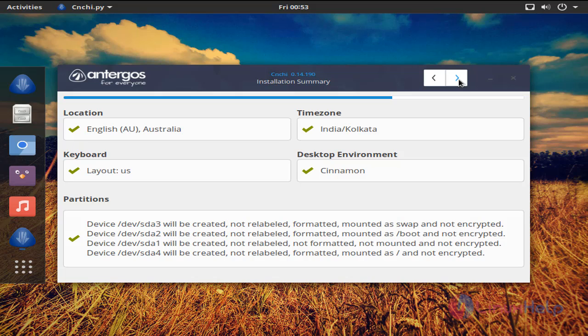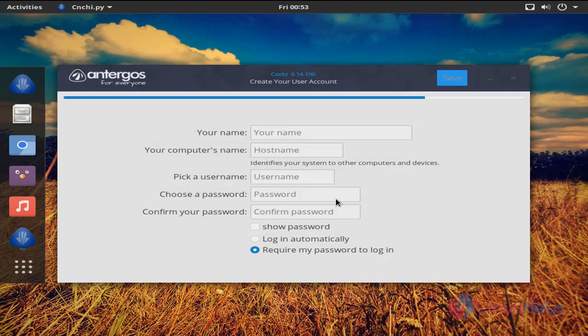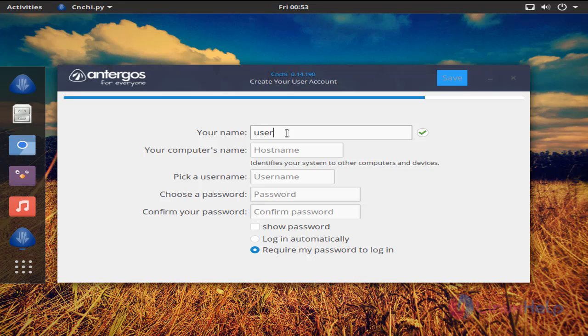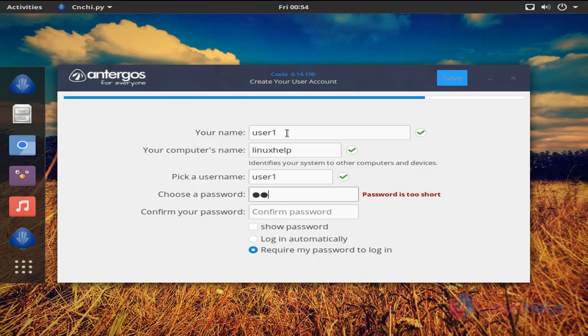Again click here. Choose yes to continue. Now create the user account and then click save.